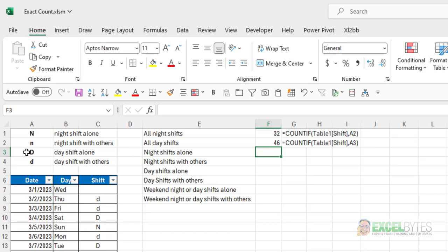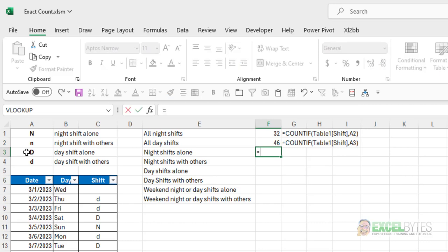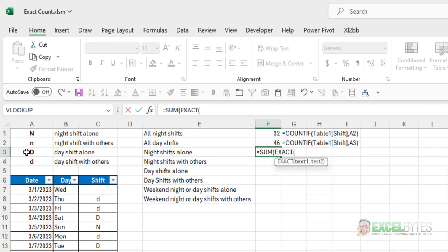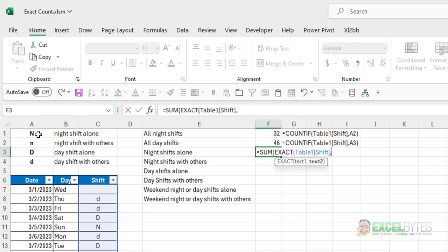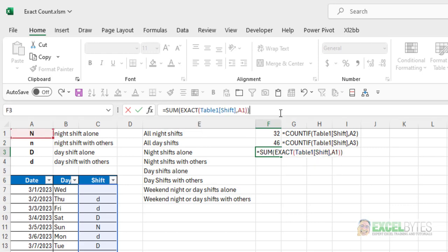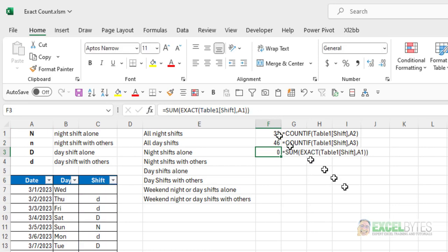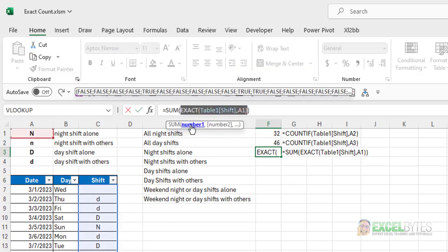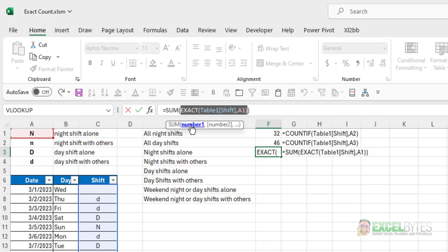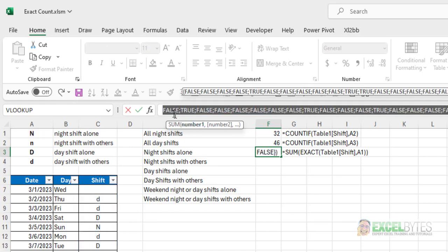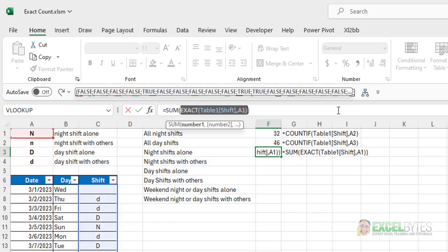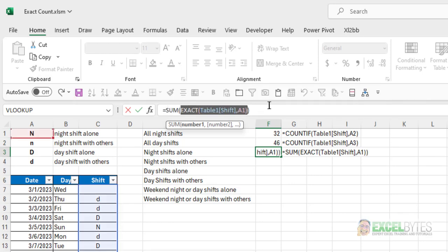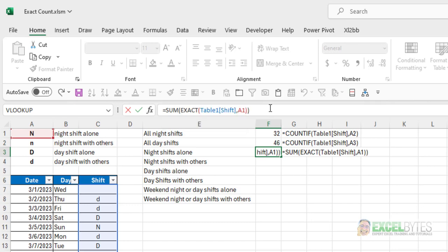Now, how do we do night shifts alone? How do we just count the capital Ns and not the lowercase Ns? Well, to do that, we're going to use the SUM function and the EXACT function. And in my EXACT function, I'll choose, again, the shift column, comma, night shifts alone, I want uppercase N, close my EXACT function, close my SUM function, hit enter, and I get zero. The reason I get zero is if I click inside the SUM function, choose the range there, and hit F9, I get a series of trues and falses. Excel can't add trues and falses. It can only add numbers.